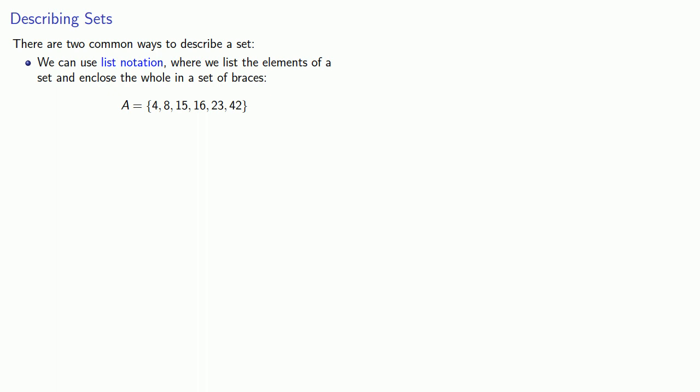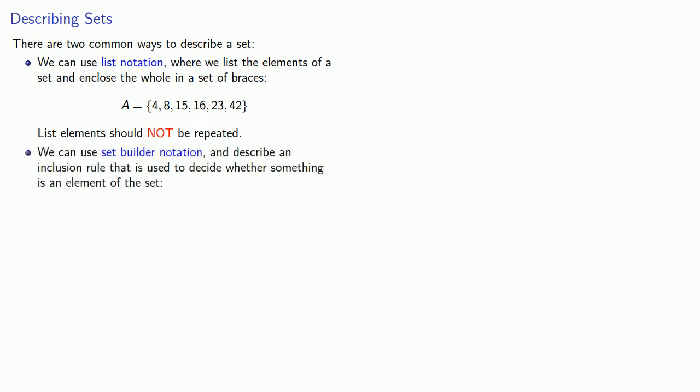Now an important idea here is that list elements should not be repeated. We'll see why that's a requirement later on. The other way we can describe a set is to use what's called set builder notation and describe an inclusion rule that is used to decide whether something is an element of a set.